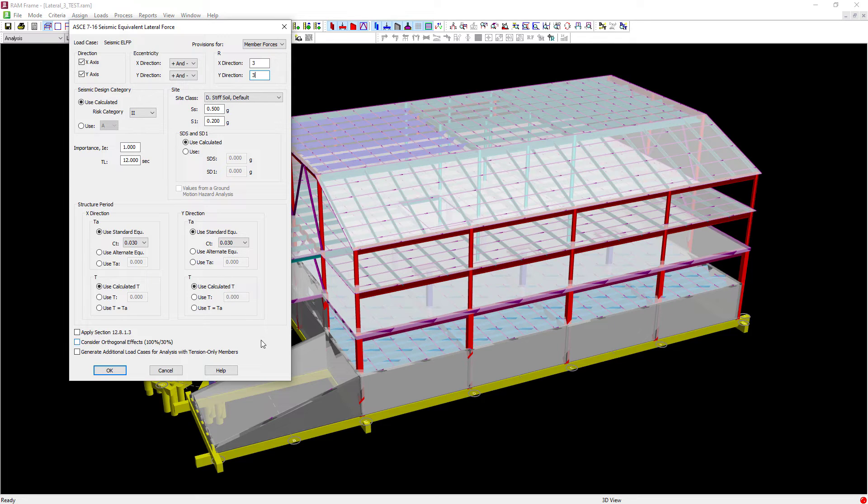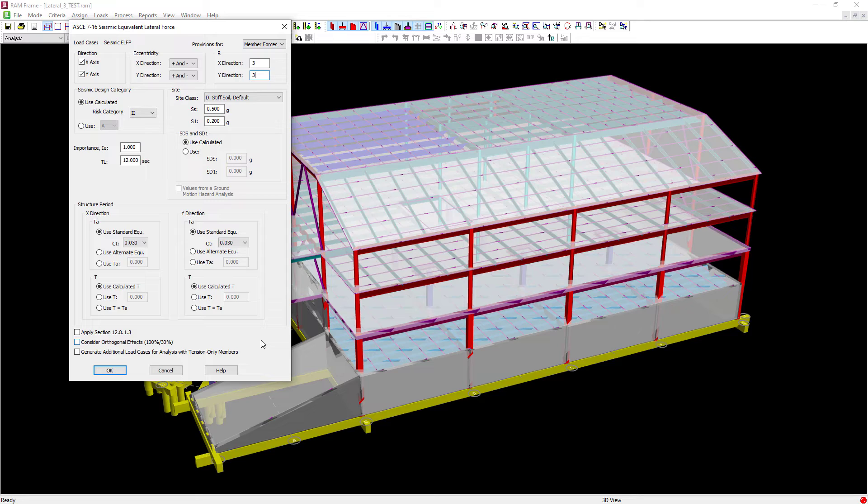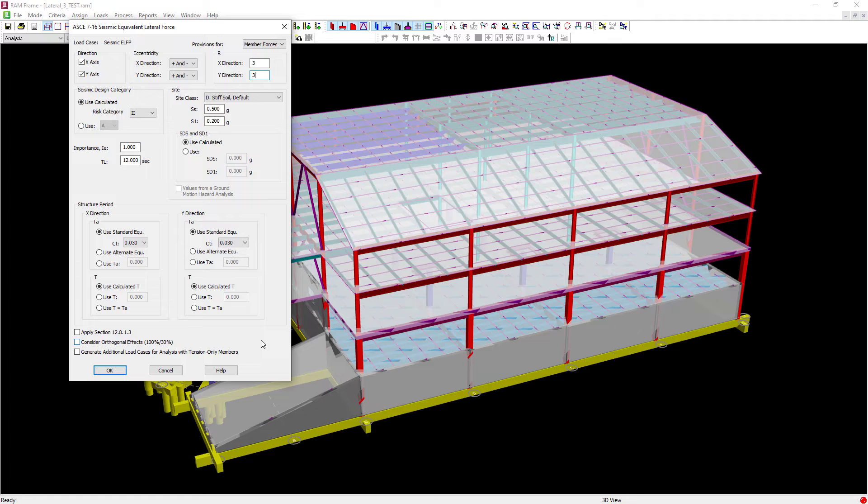The next thing we're going to do is take a look at some of the options available at the bottom of this dialog. So in RAM Frame, you have the option to consider orthogonal effects when you are generating static seismic loads according to the ASCE 7 equivalent lateral force procedure. When you consider seismic load effects, what the program will do is it will generate some additional load cases for seismic considering the effects of 100% of your seismic load being applied to the structure in one direction along with 30% of the seismic load being applied in the other direction. And these loads will be applied simultaneously.